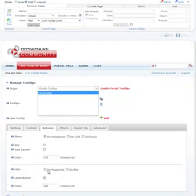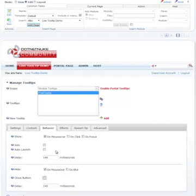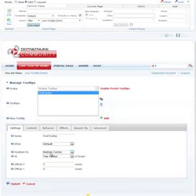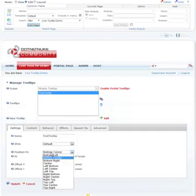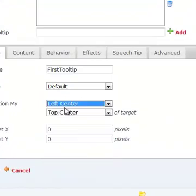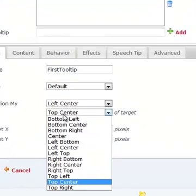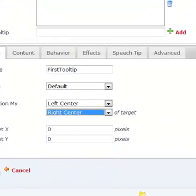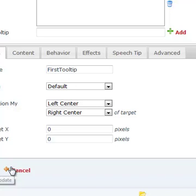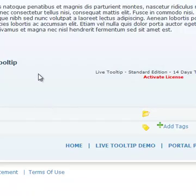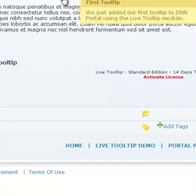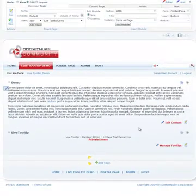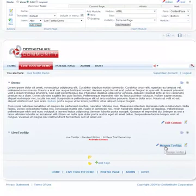Let's go back and do a couple things. First we'll go back to OnMouse default behavior, change the close button. We'll change the effect to slide up and down. And let's change the positioning to position my left center to the right center of the target. And we will now notice that the tooltip slides in and it slides out. So, it's a very nice feature.